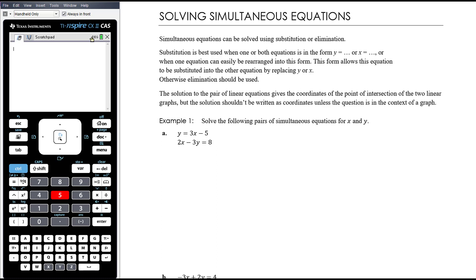Otherwise, I would tend to go with elimination. Part of the effectiveness here is making good choices about which method is best, which method is most efficient, which method is going to get me there as quickly as possible. In maths methods over the next two years, you're not going to be assessed on linear functions directly, but it is inherent in so many other things. So these really do need to be bread-and-butter skills that you can make good efficient choices about.